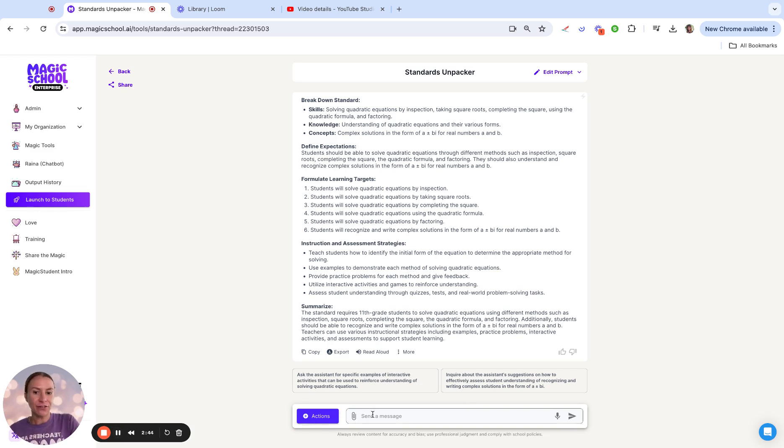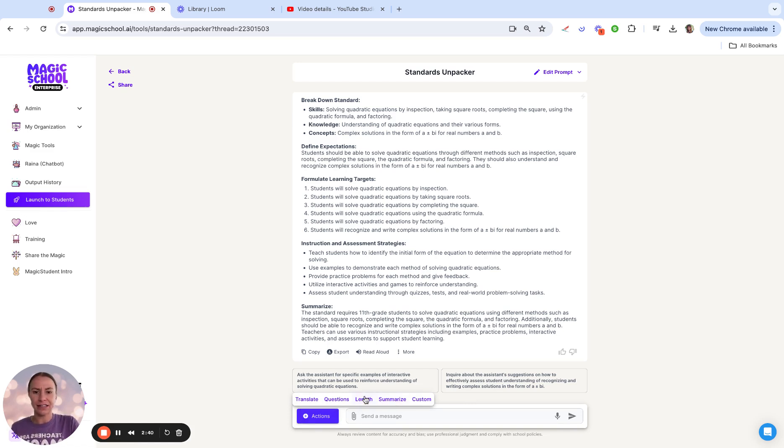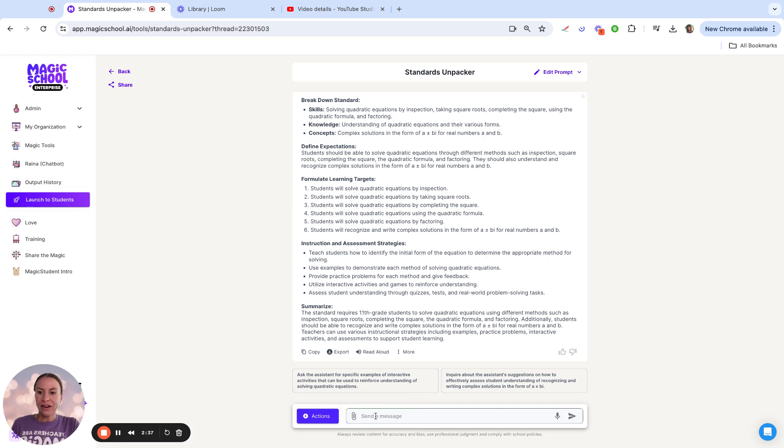Feel free to go into these pre-populated actions such as summarize, lengthen, or translate. We can also go in and add our own custom prompt.